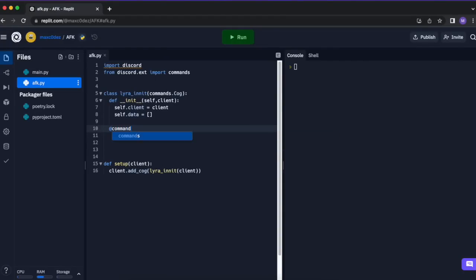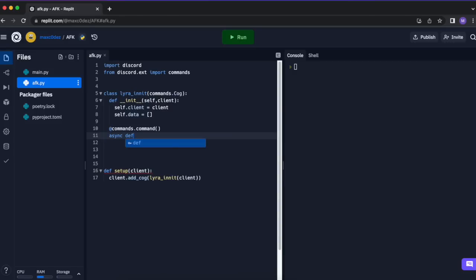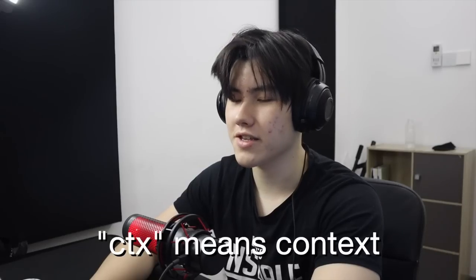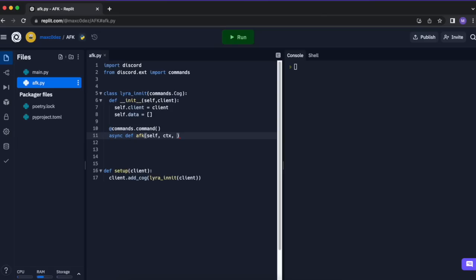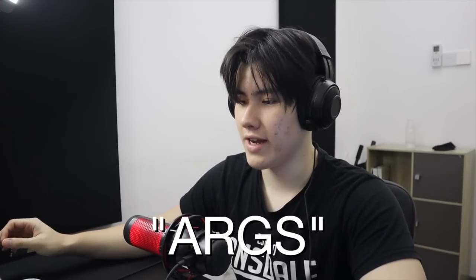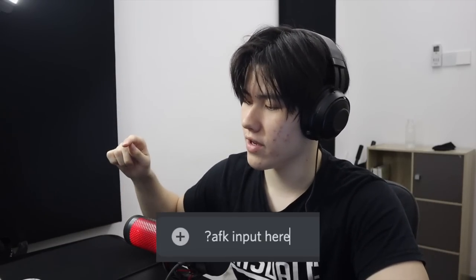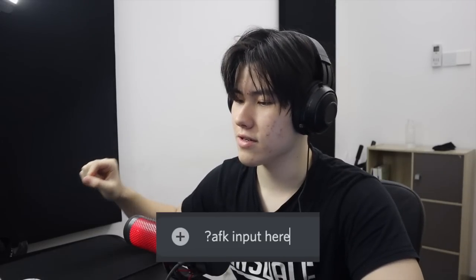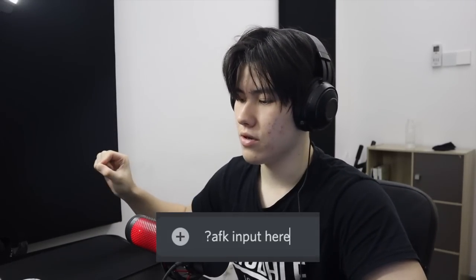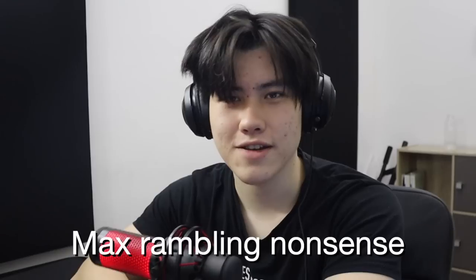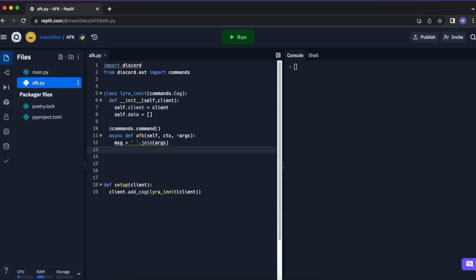Let's start with the command: @commands.command, async def afk(self, ctx) — ctx means context, very important. And then we want star args, so args is the variable for whatever is input. When you put question mark AFK, the input will be args, and the star means there can be many args so you can have a sentence. Then base equals dot join args, and self.data.append — first we want to add their ID so we can find them later, then append the message.